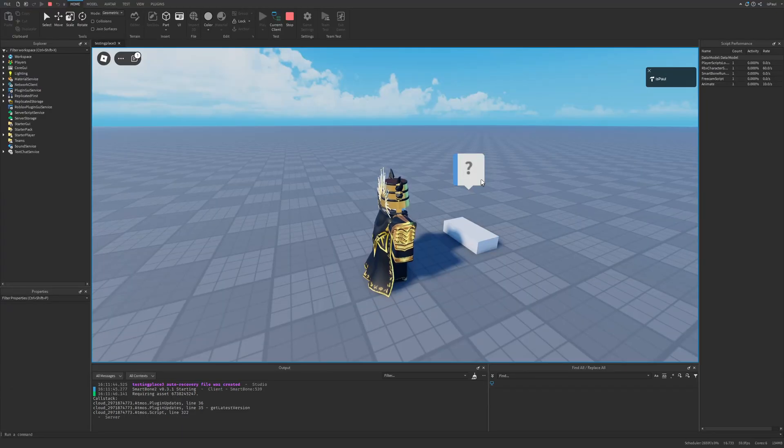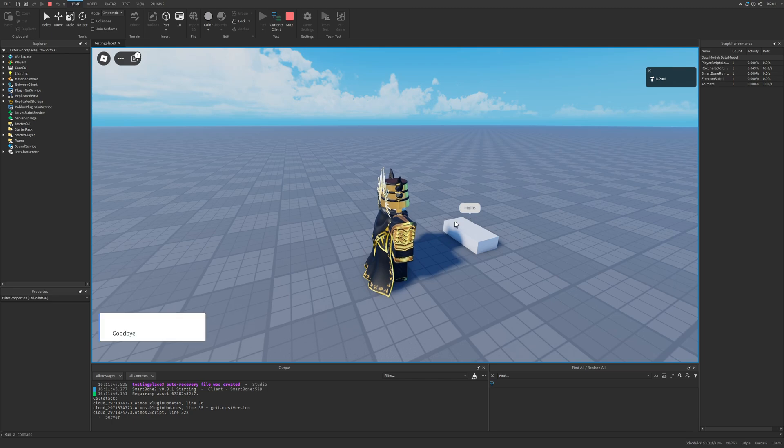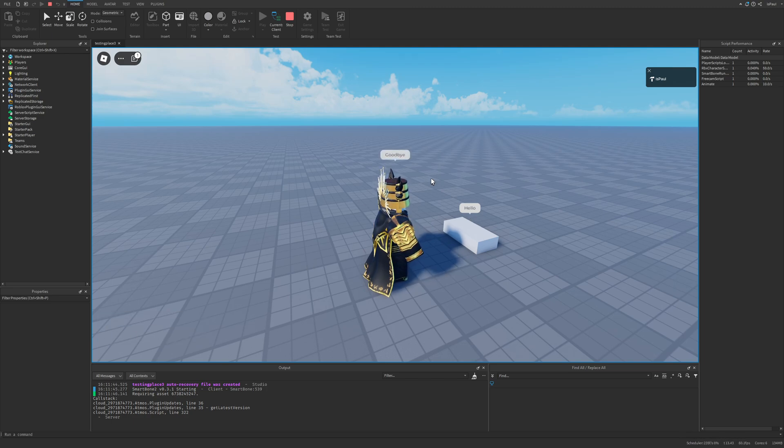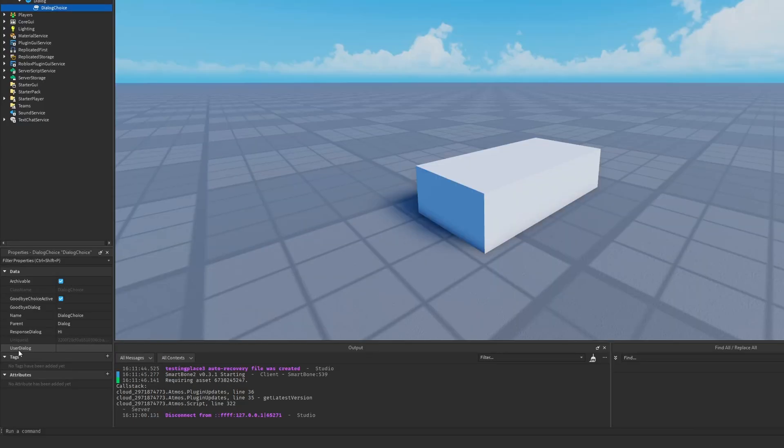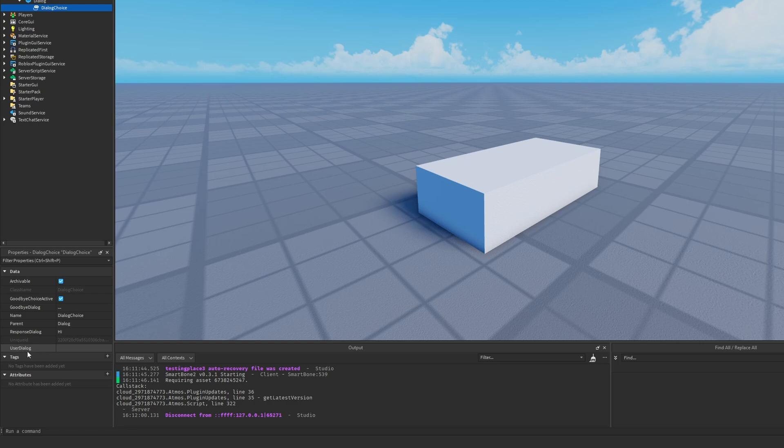Now if I try to talk to this part, it's going to open the dialogue right here. Except I forgot to change one more thing, and it's going to be the user dialogue property that's going to display the text option right here in this box.